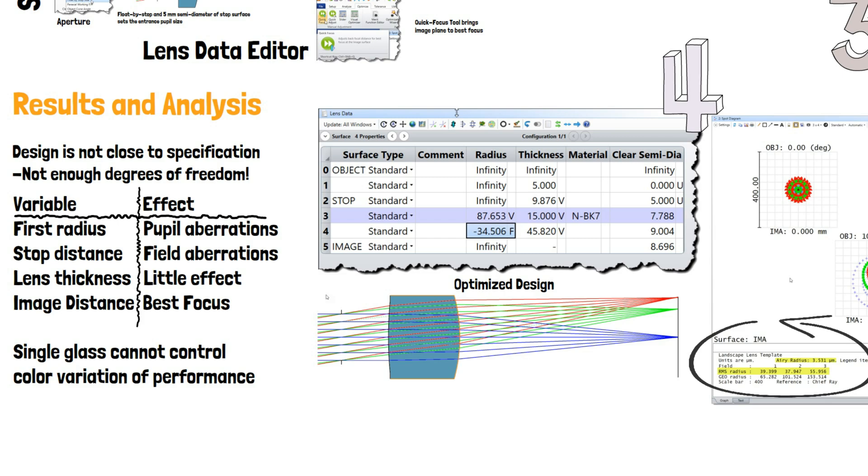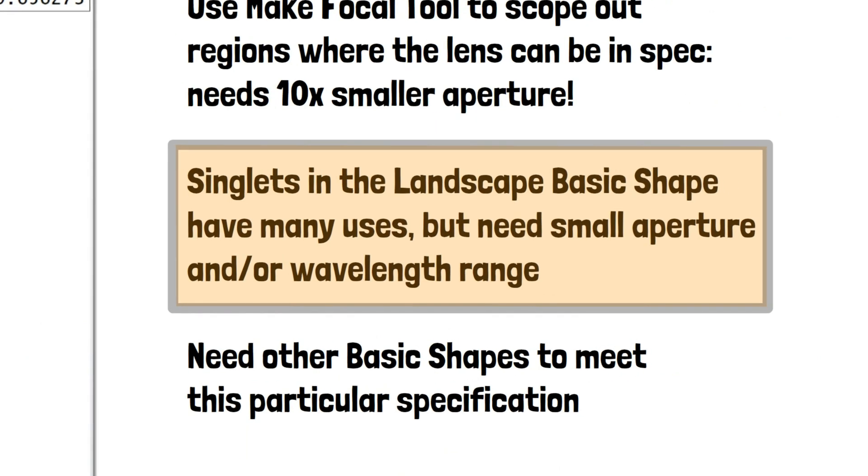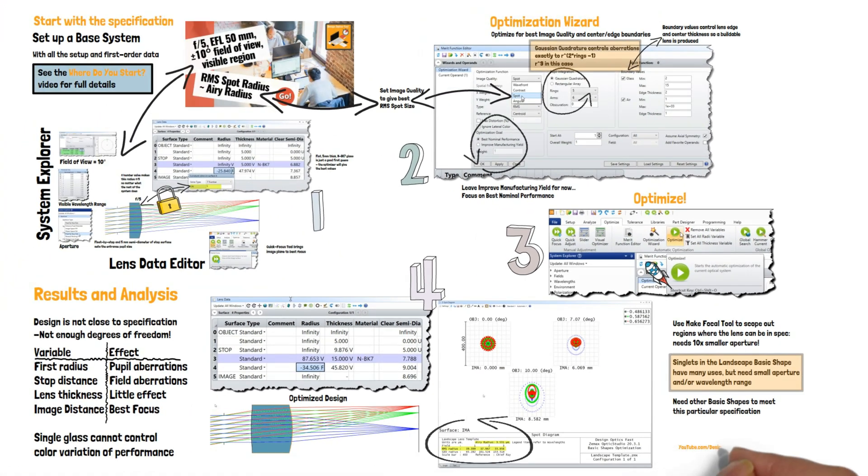Use the MakeFocal tool to see how far from specification you are.